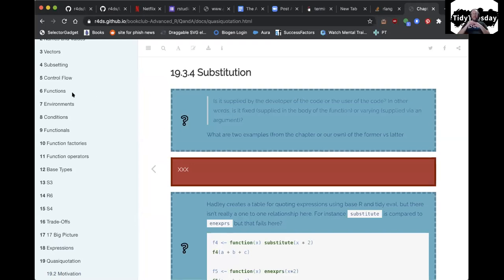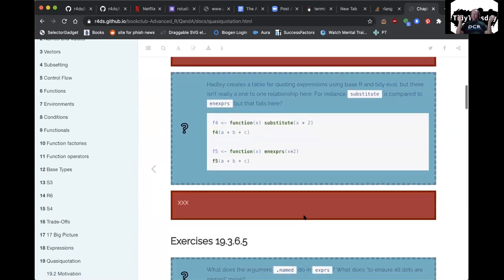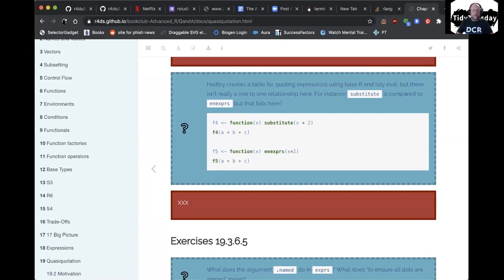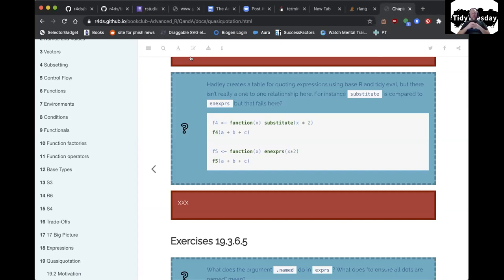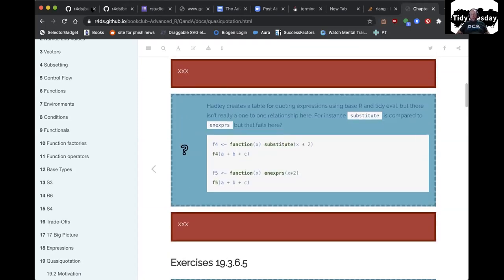I really should read it cover to cover so I understand what's in this chapter. Just finally starting to wrap my head around the difference between expr and enexpr. As Tony says, this book is basically the rlang documentation — to a large degree he wrote rlang while writing the second edition. Advanced R is really how the heck rlang works.